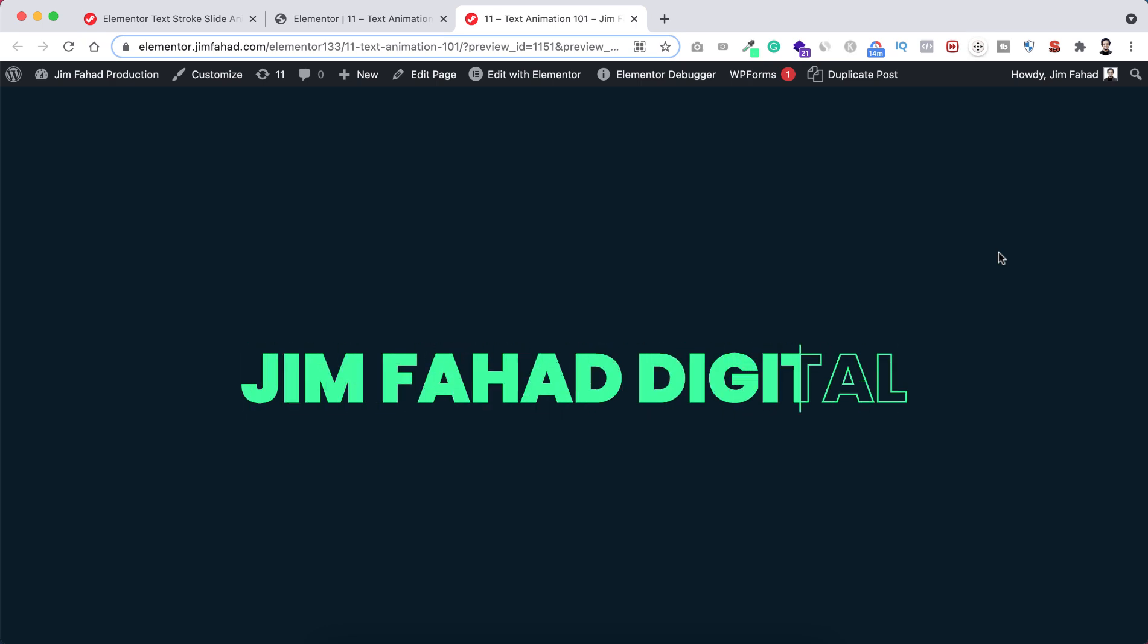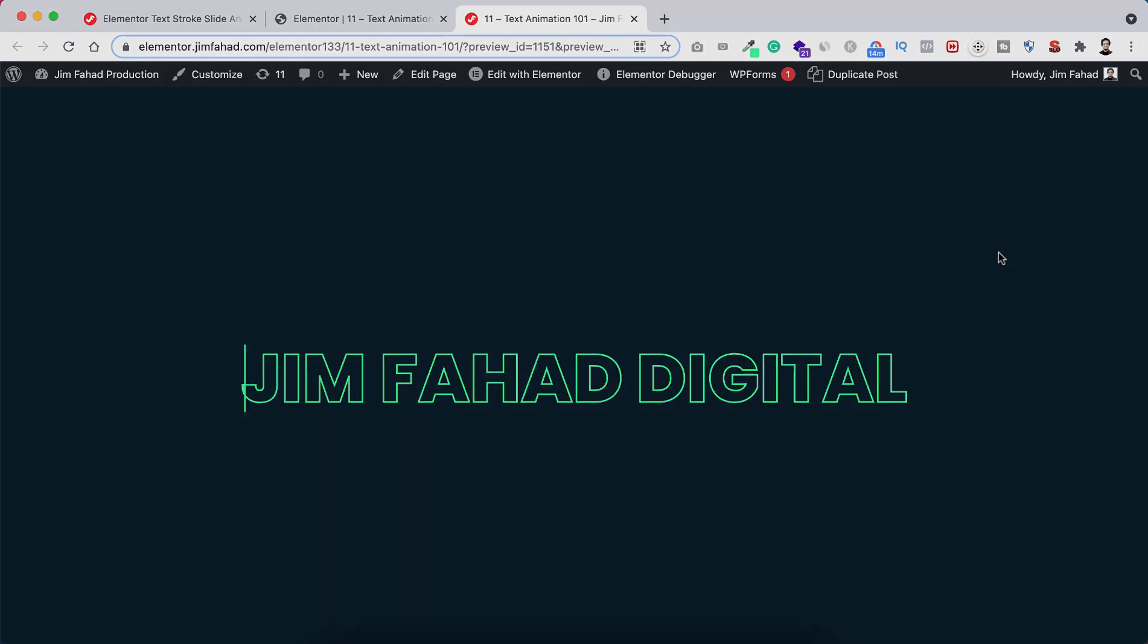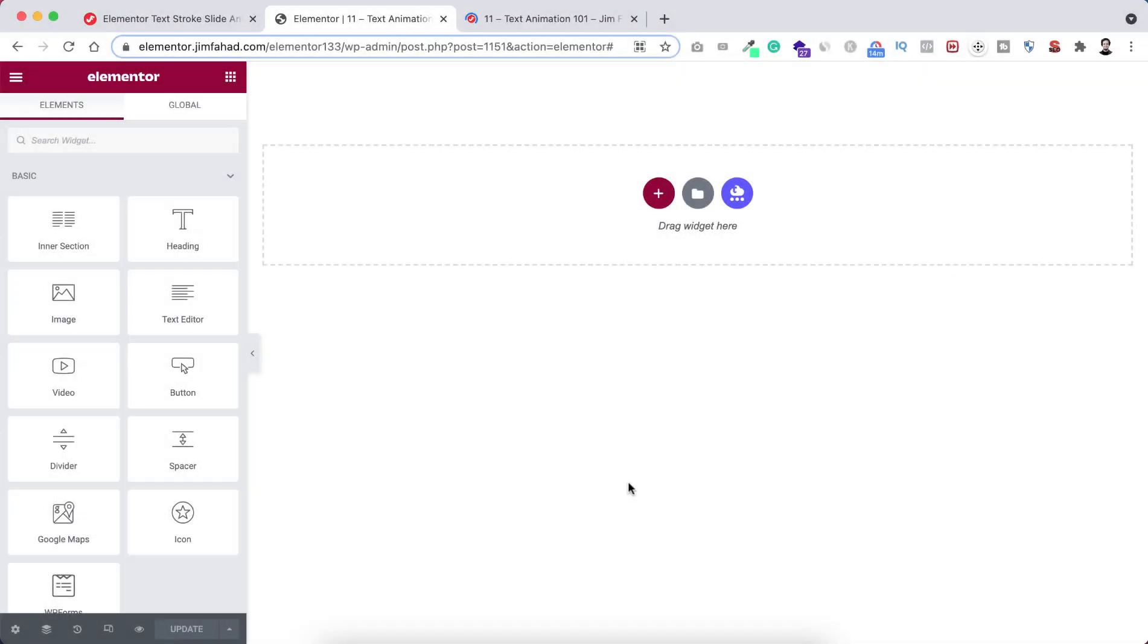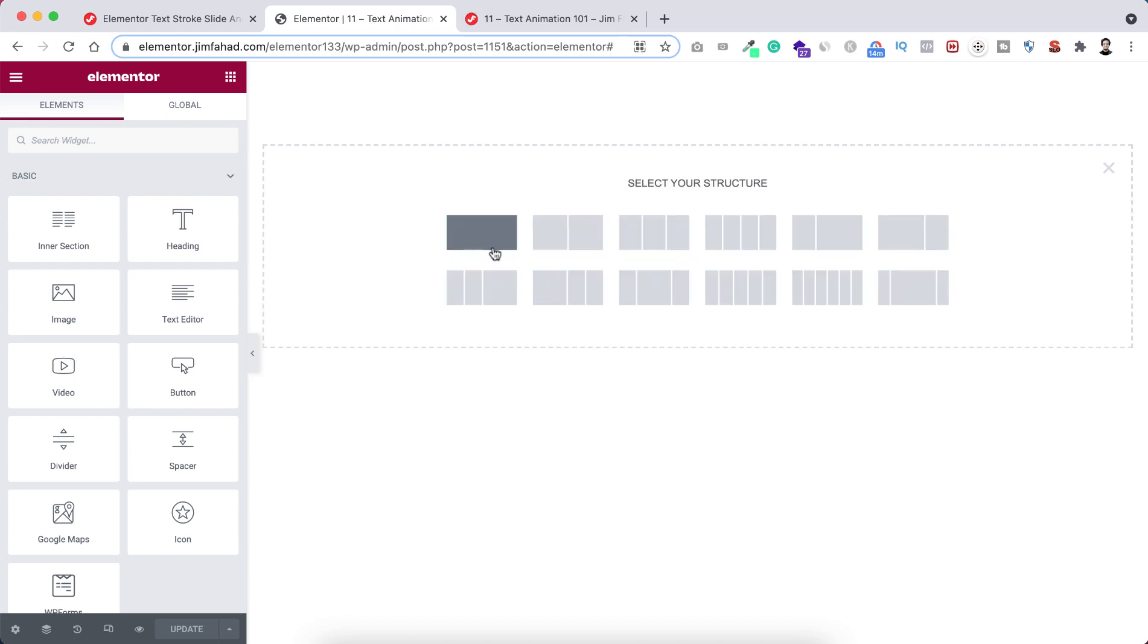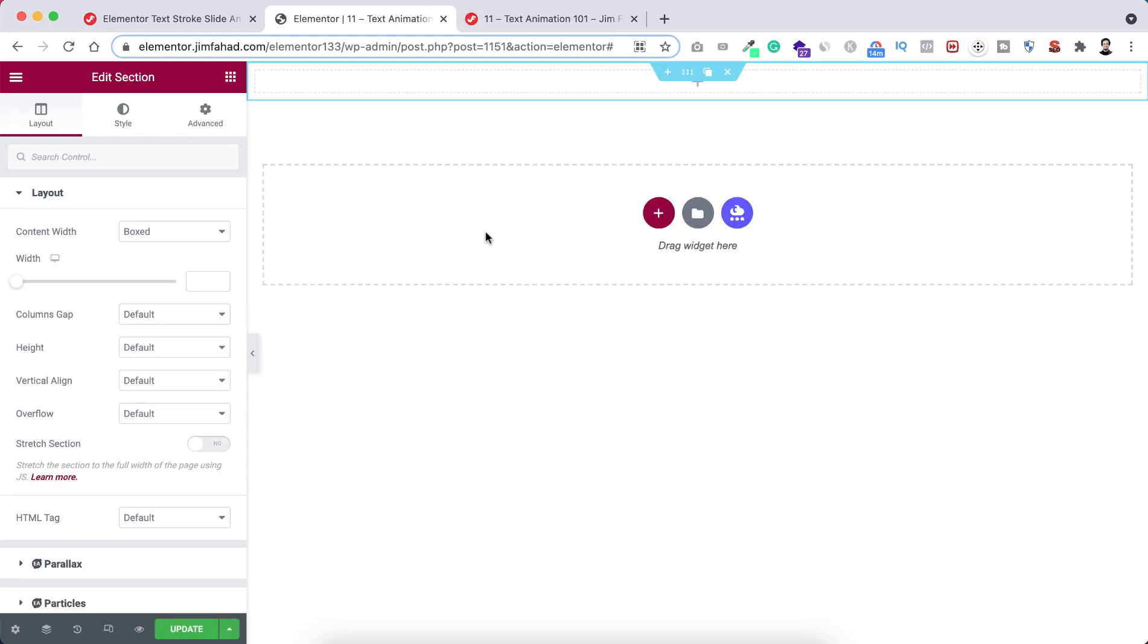So without further ado, let's now go inside Elementor page builder and let's create this beautiful and unique text stroke slide animation. Alright, so we are now inside Elementor page builder. Let's first take a section. I'm clicking this plus icon and taking a single column structure.